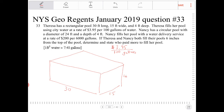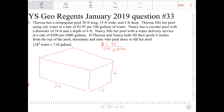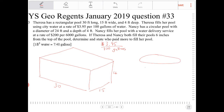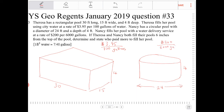Nancy has a circular pool with a diameter of 24 feet and a depth of 4 feet. So a circular pool with a diameter of 24 and a depth of 4. Nancy fills her pool with a water delivery service at a rate of $200 per 6,000 gallons.